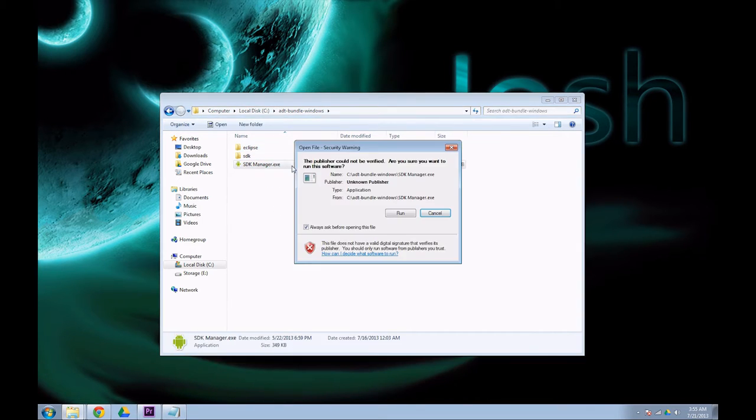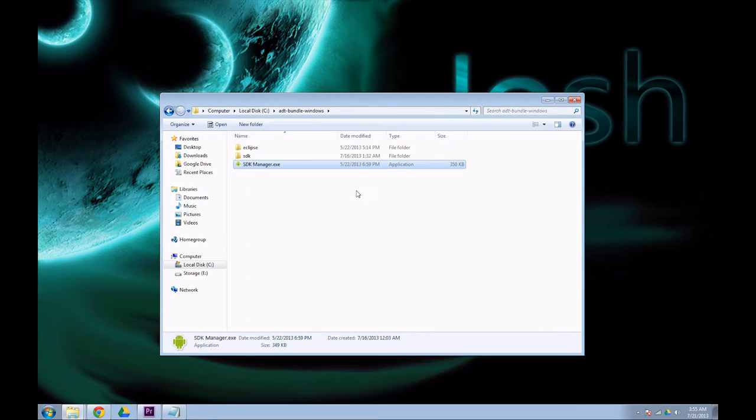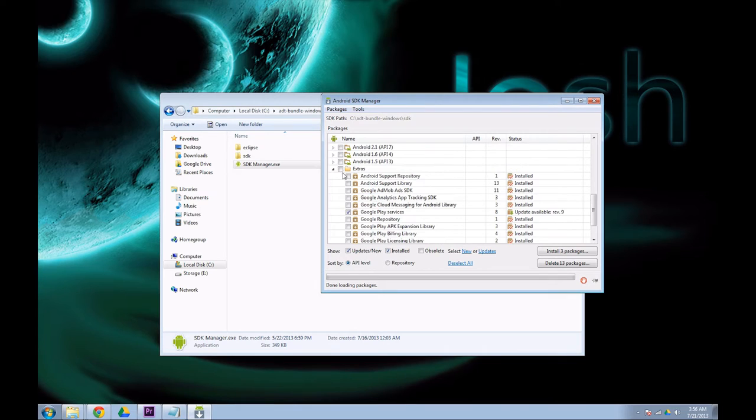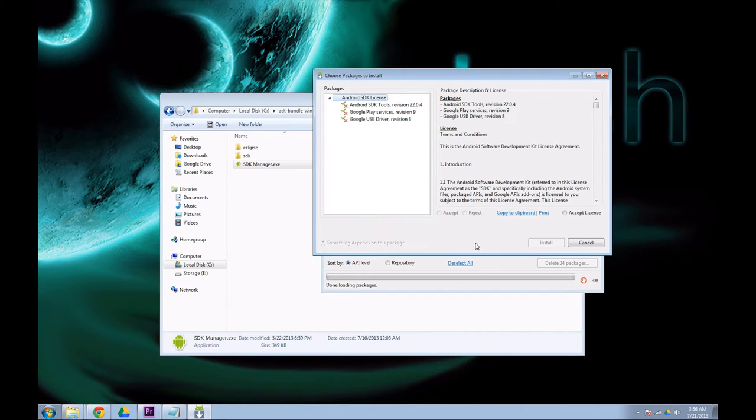Open your SDK manager. Now you need to install Tools, the latest version of Android, and Extras. Agree to your licenses and install.